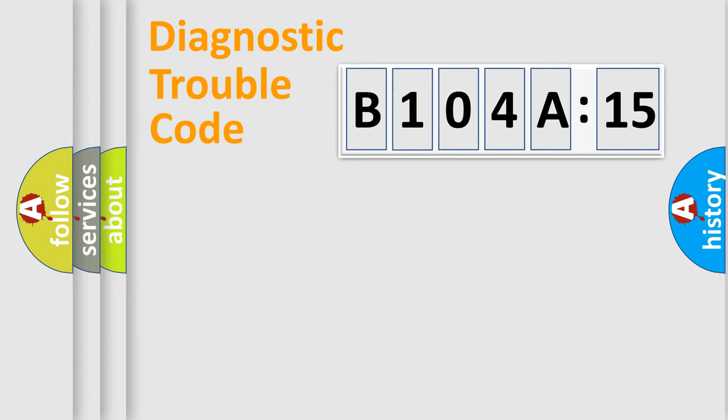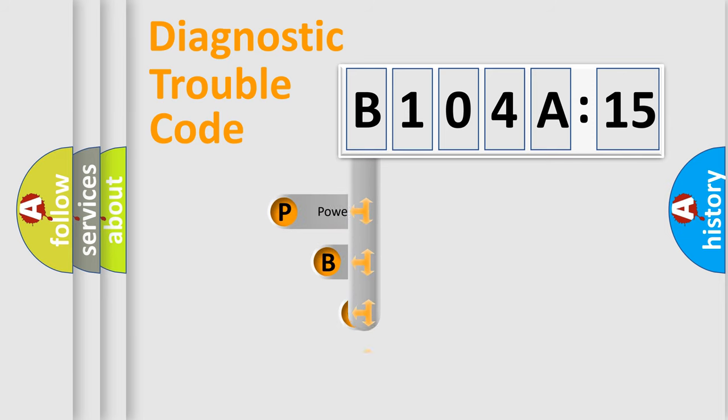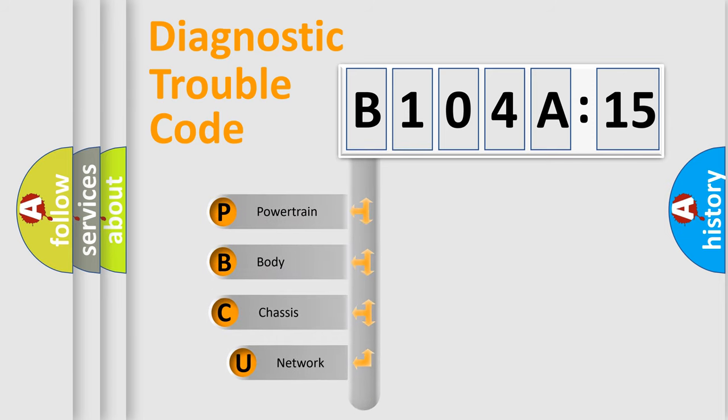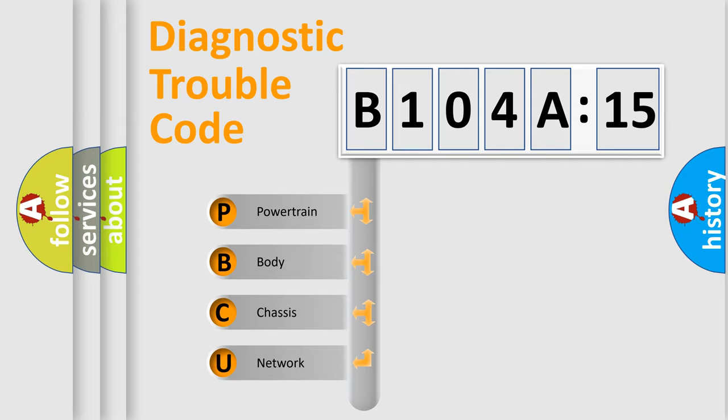First, let's look at the history of diagnostic fault code composition according to the OBD2 protocol, which is unified for all automakers since 2000. We divide the electric system of automobiles into four basic units.